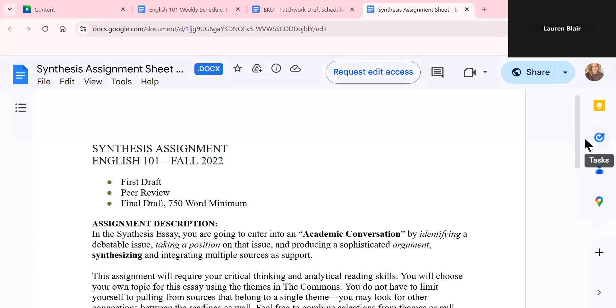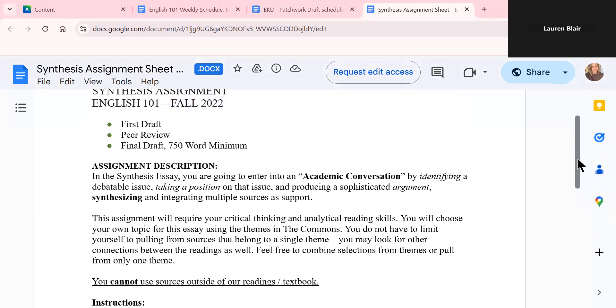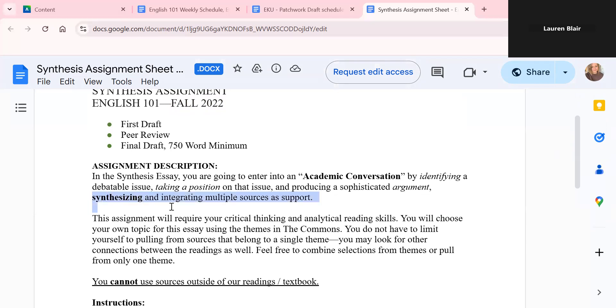But for this assignment, in the synthesis essay, you are going to enter into an academic conversation by identifying a debatable issue, taking a position on that issue and producing a sophisticated argument, synthesizing and integrating multiple sources as support.